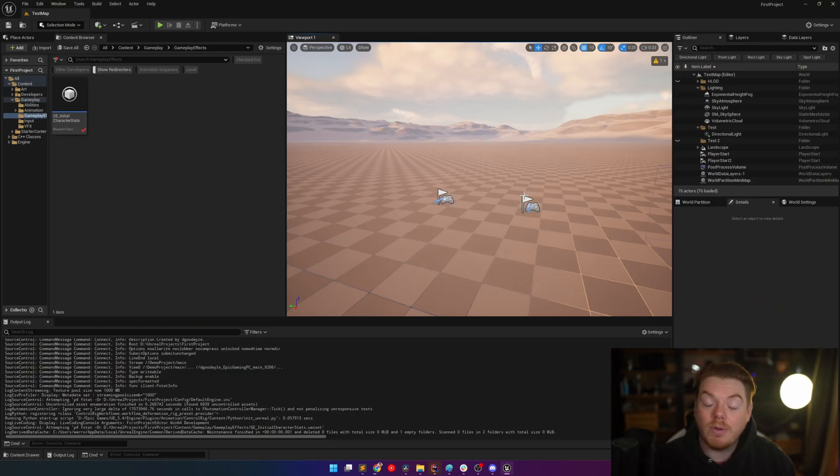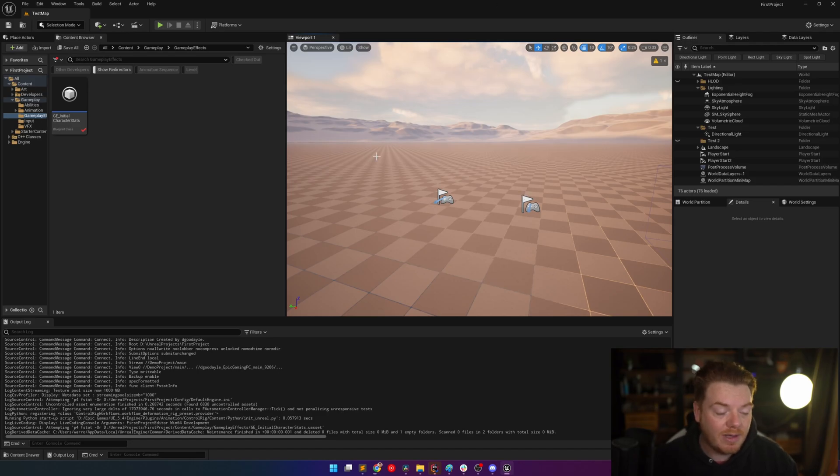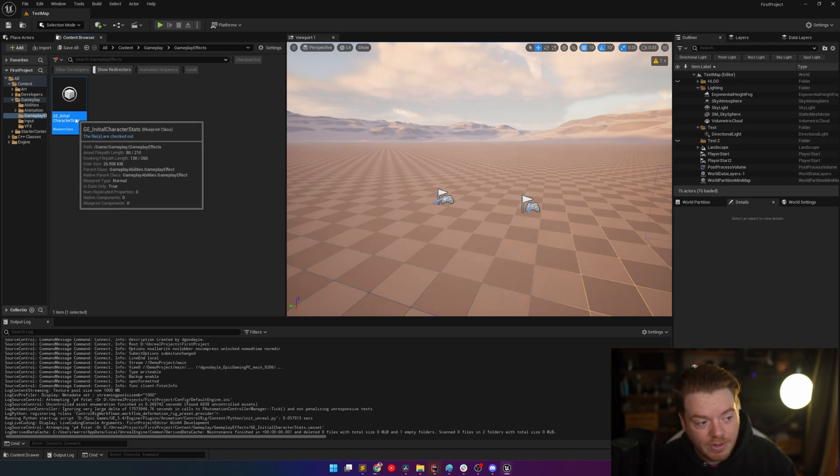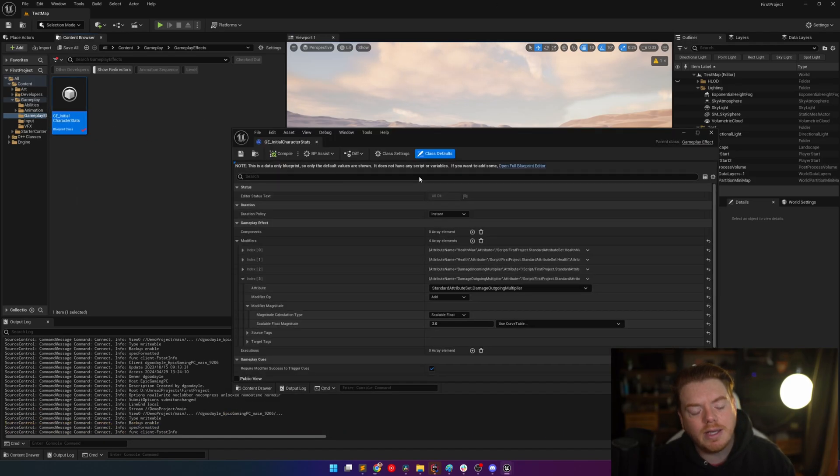I also want to go over gameplay effect executions. I will show you how to set up a gameplay effect execution for dealing with damage multipliers, both on the outgoing and the incoming side. I will also go over the gameplay effect changes that have been added in 5.3. Yeah, 5.3.